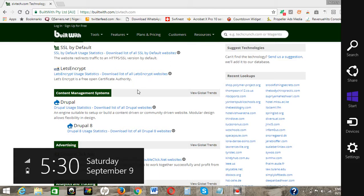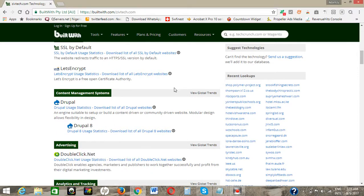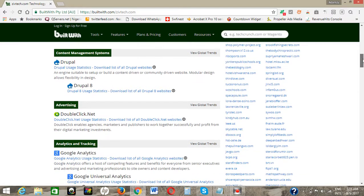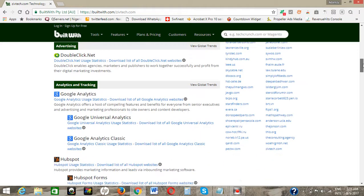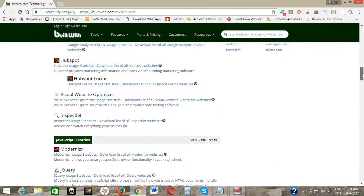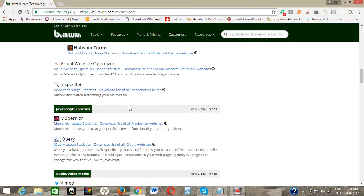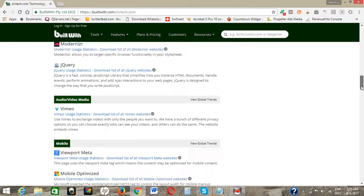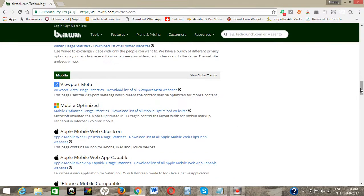We have different kinds of content management systems — for example, Joomla, Drupal, and so on. Now this website is running Drupal 8. You can continue checking all the plugins, the JavaScript, jQuery, and so on.